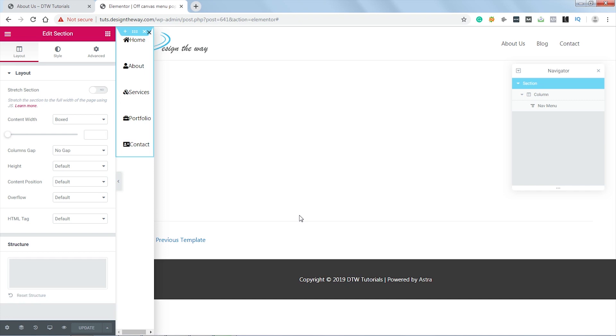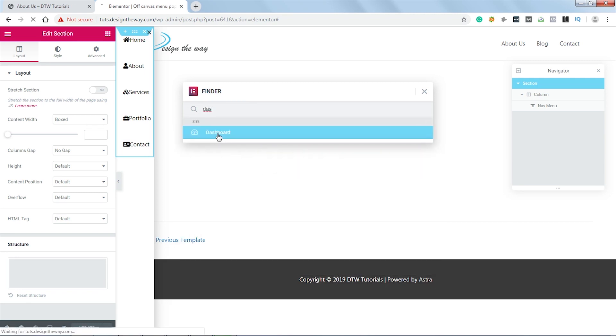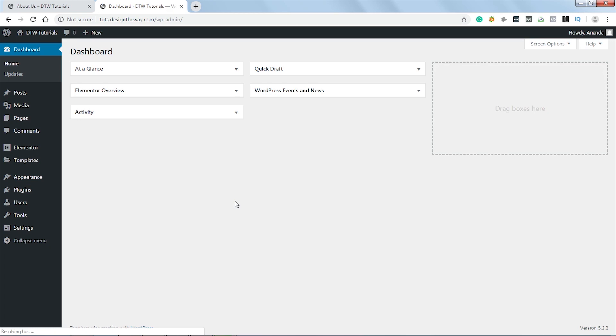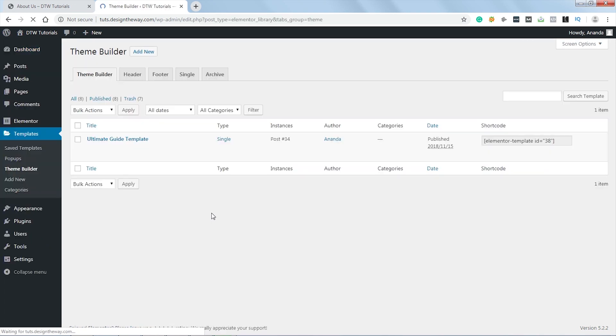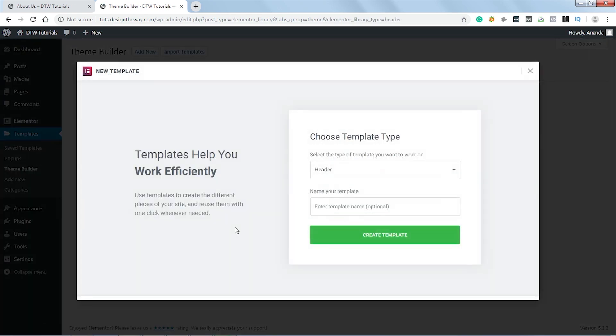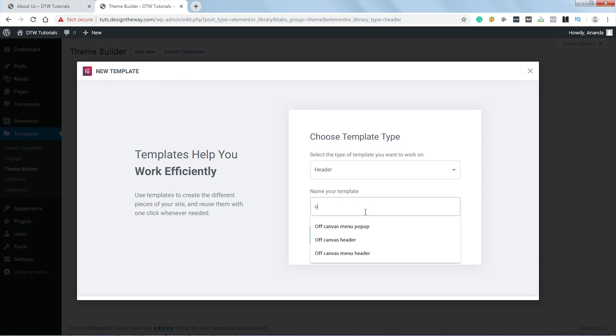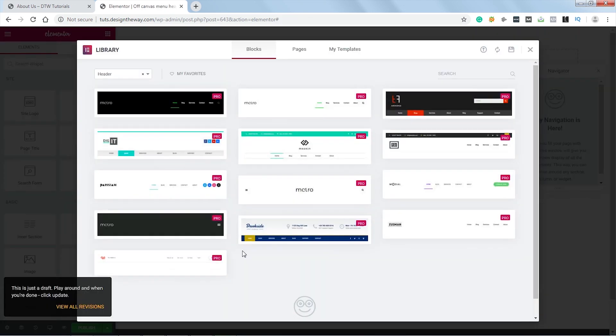And now the third step is to create a button that will trigger this popup. For that I will create a custom header. To do that, let's get back to the dashboard. For that I will use the Finder tool. Let's hit Ctrl+E, type dash, now let's click Dashboard. Now let's get back to Templates and click on Theme Builder. Now click on Header, and now click Add New Header. Now I will name the header as Off Canvas Menu Header. Let's hit Create Template.